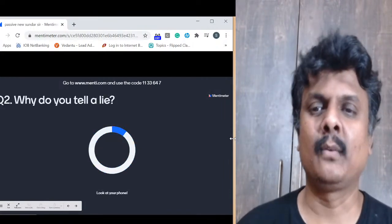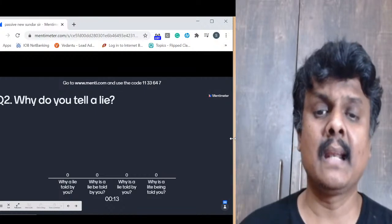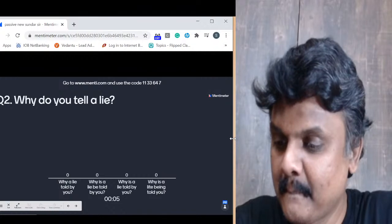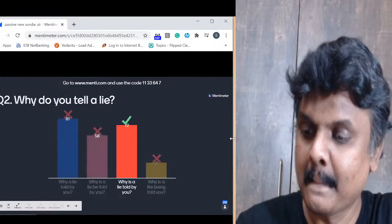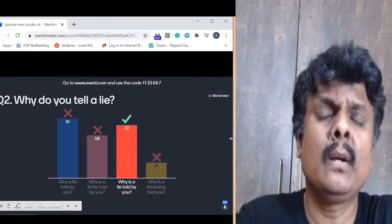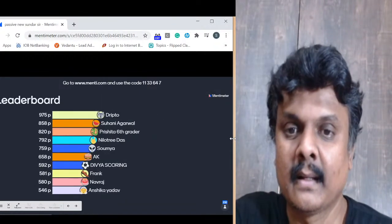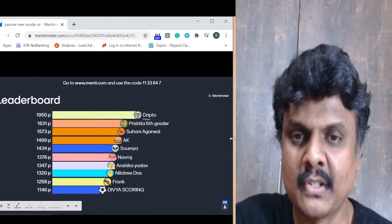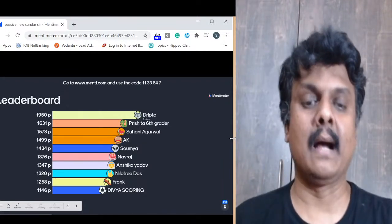Question 2: Convert — 'Why do you tell a lie?' Options: (A) Why a lie told by you? (B) Why is a lie be told by you? (C) Why is a lie told by you? The answer is C — 'Why is a lie told by you?' Very simple. After two questions: Drifto leads, Prishta at number 2, Suhani 3, AK, Soumya — top 5. Navraj, Janshika, Nilothri, Frank and Divya — 6 through 10.